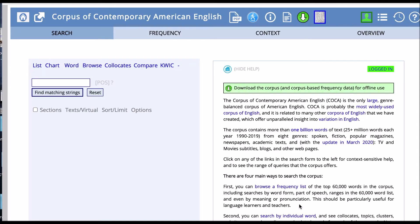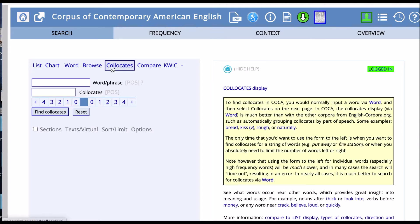The next function that I want to look at is collocates. Collocate or collocation is when two words occur together frequently or have a strong association with each other.